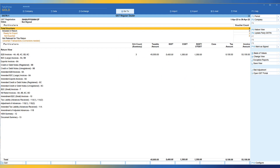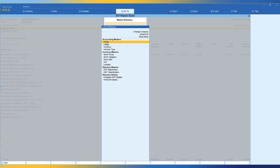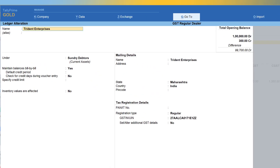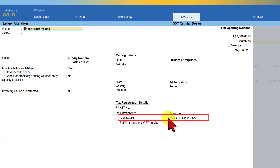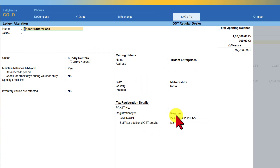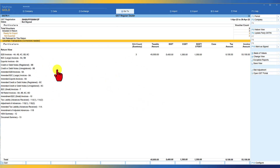We can verify the correction by going to Go To → Alter Master → Ledger → Trident Enterprises. Tally has automatically corrected the GSTIN of Trident Enterprises to the proper Maharashtra state code of 27. So next time, you will not get the same error of a missing or wrong GSTIN. There are many more uncertain transaction exceptions which we will cover in subsequent videos. I hope this video gave you a fair idea of how to avoid these exceptions and how to rectify them from the report itself.